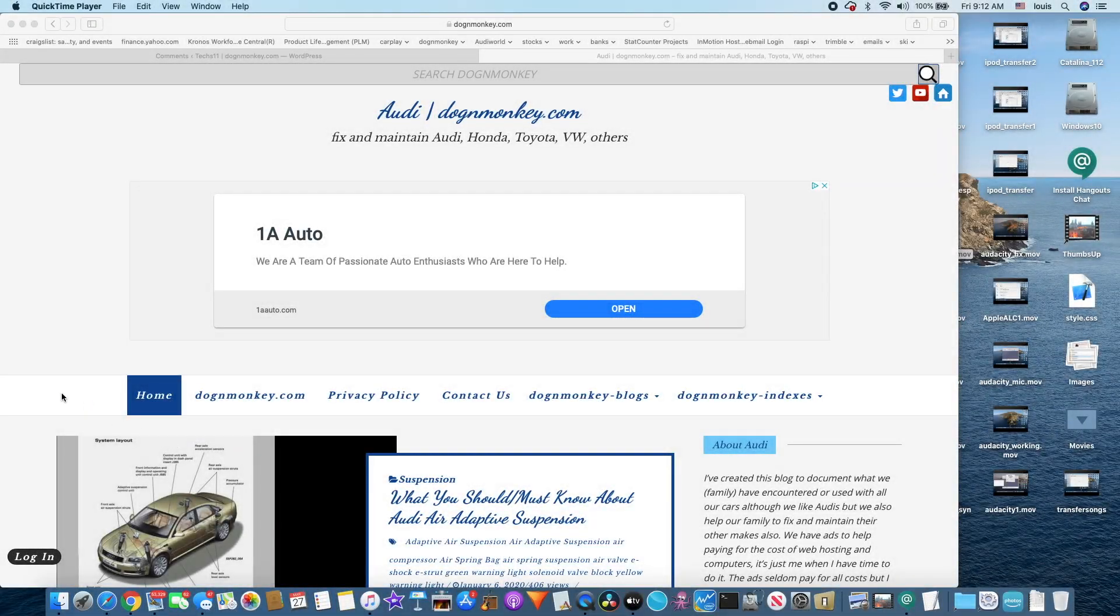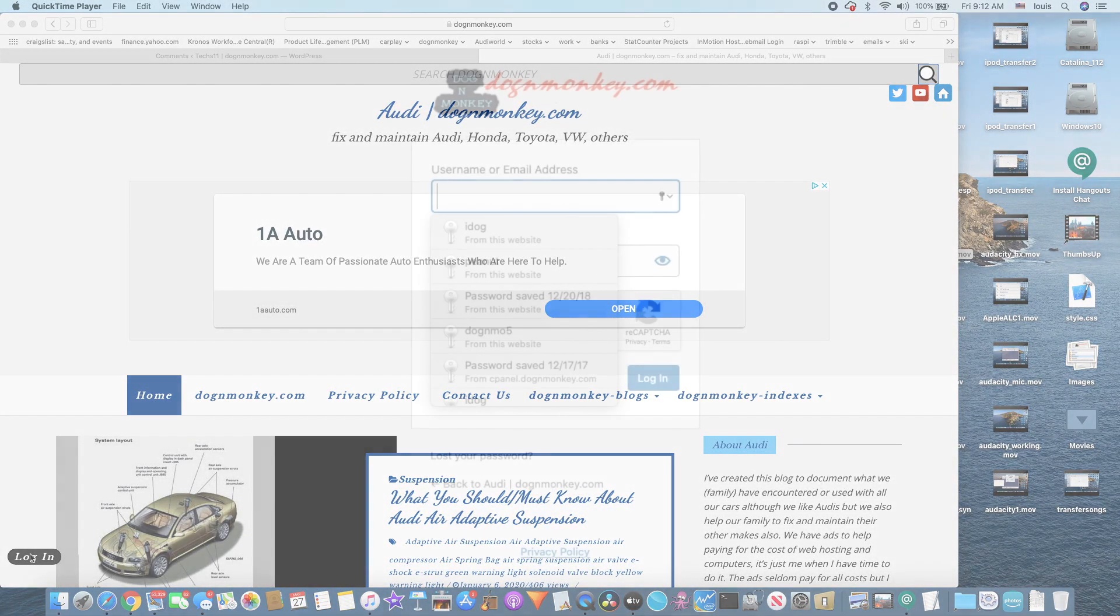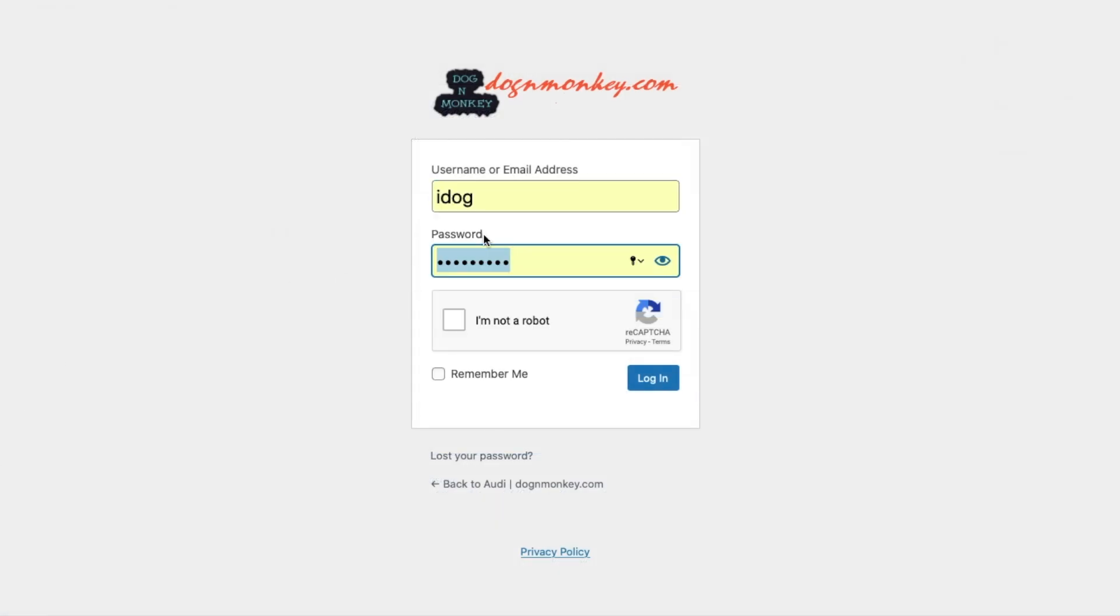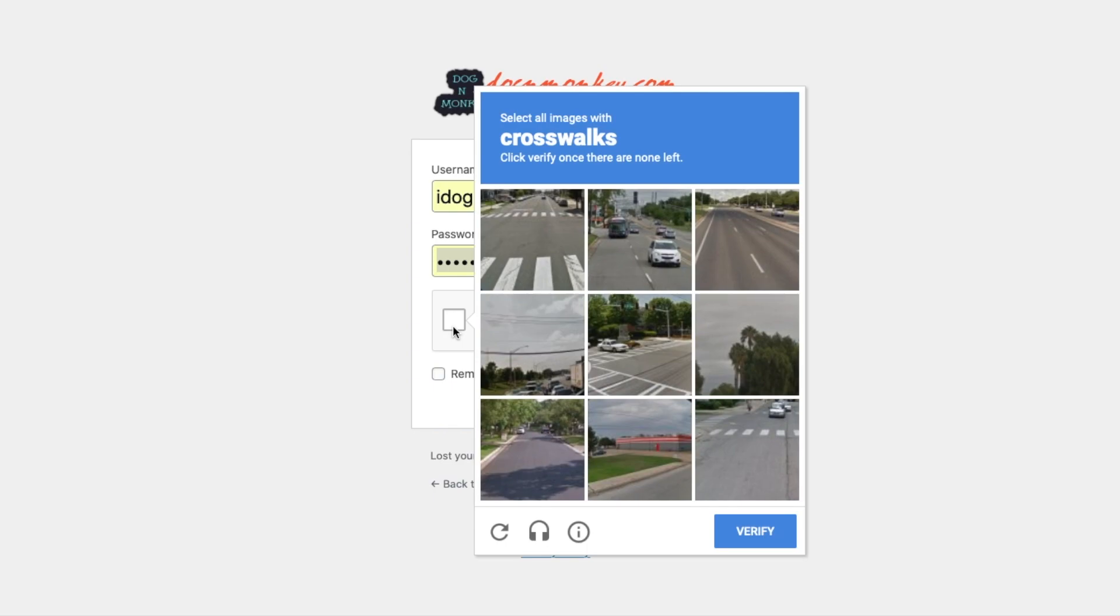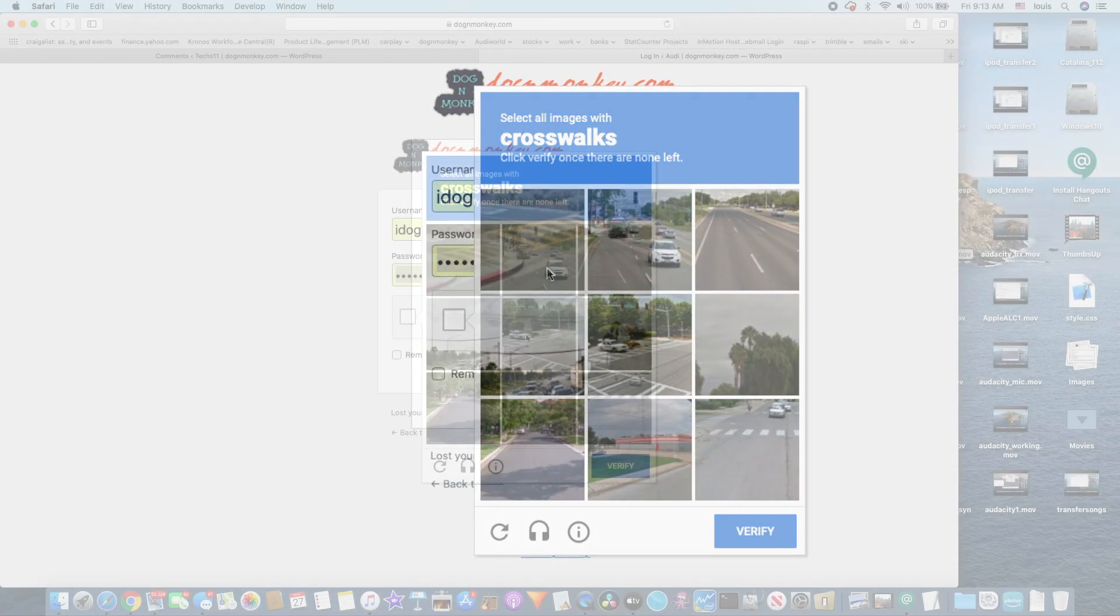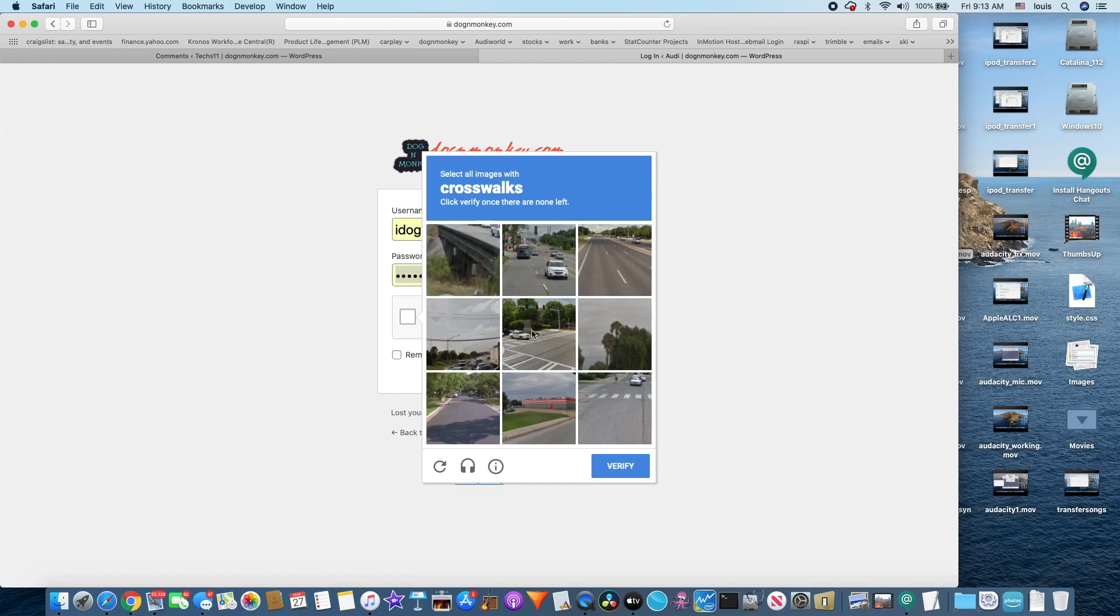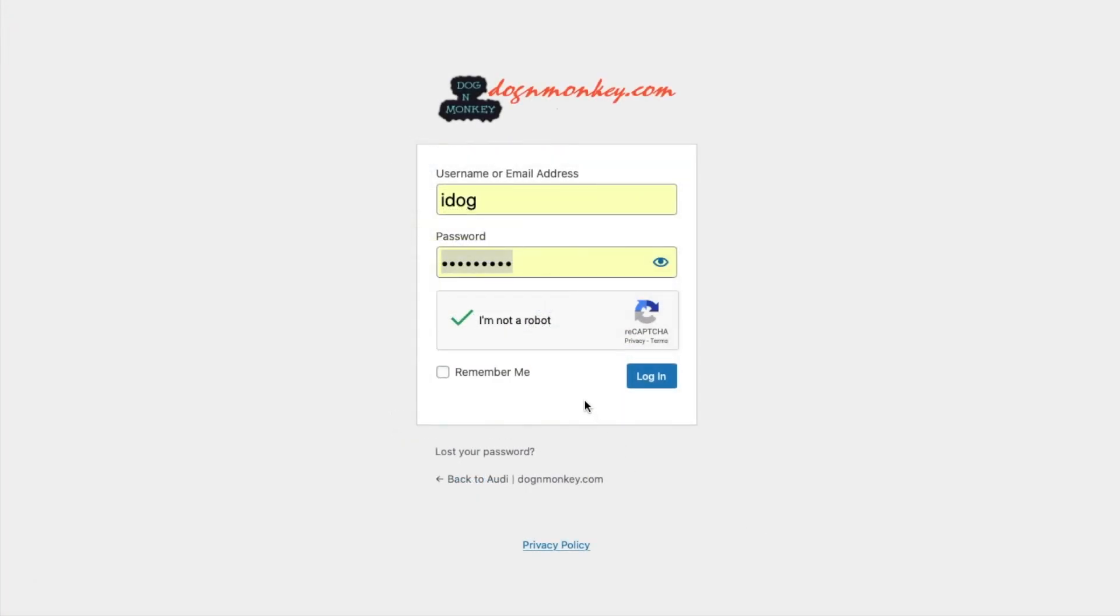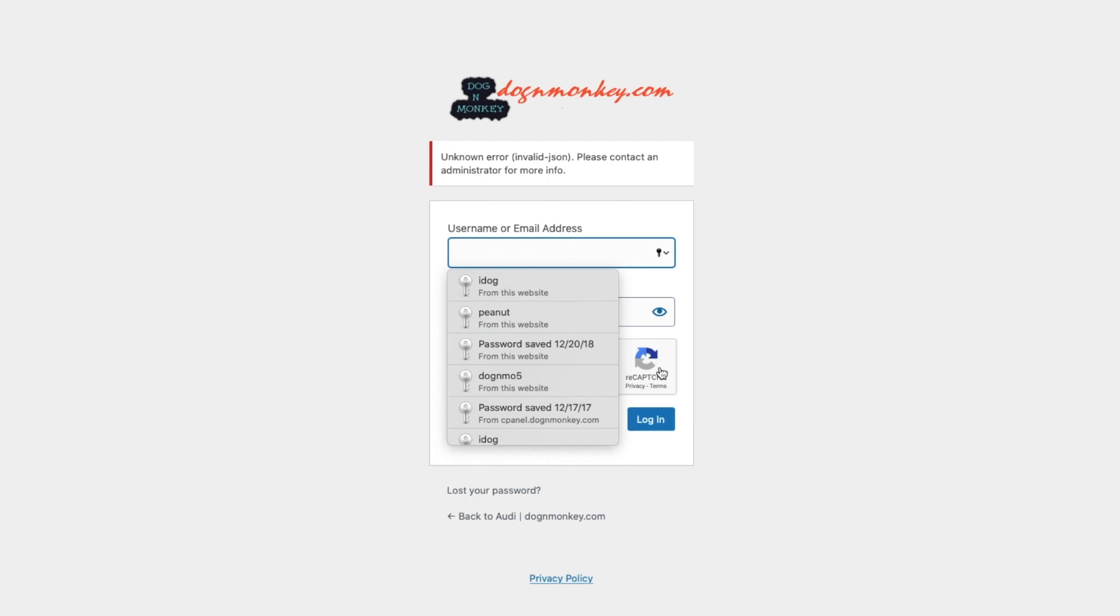When we log into our website, here is the reCAPTCHA error. You get an unknown error: invalid JSON. Please contact administrator for more info.